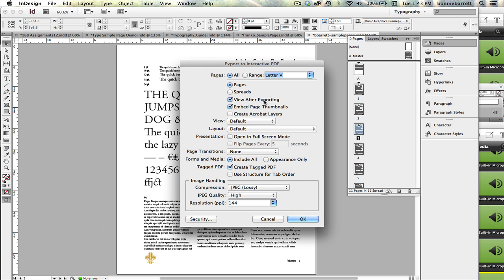We want to view it after exporting. We do want to embed page thumbnails, and you can really leave all of this at default.